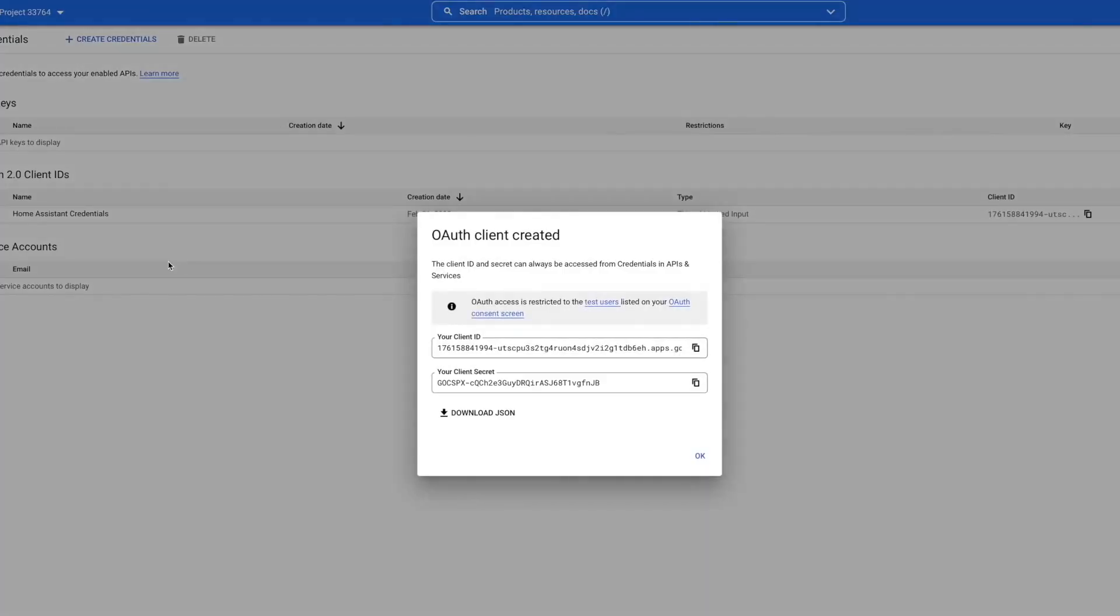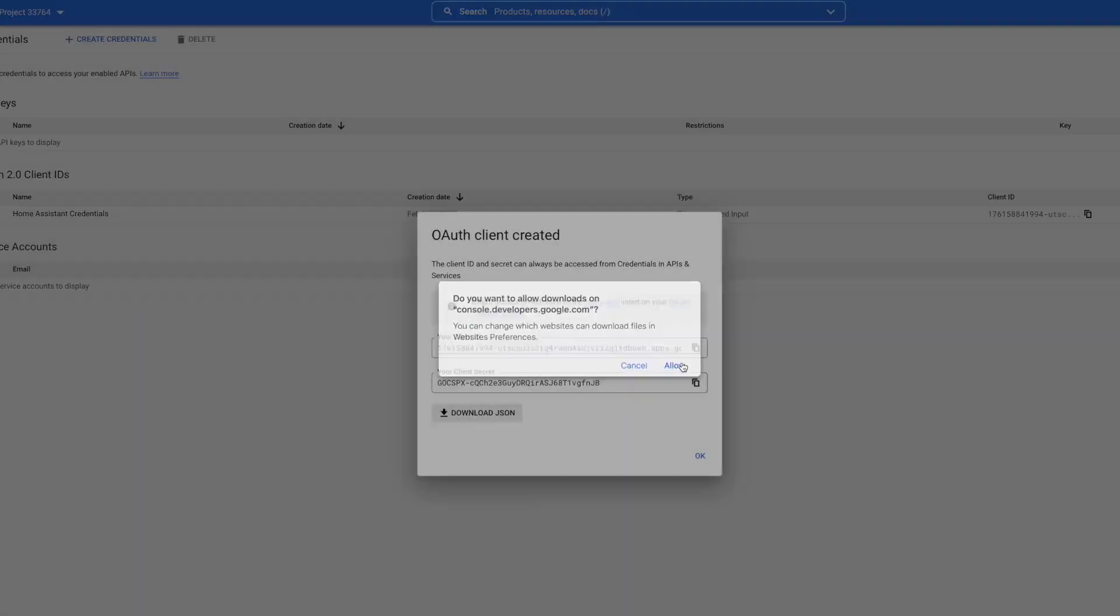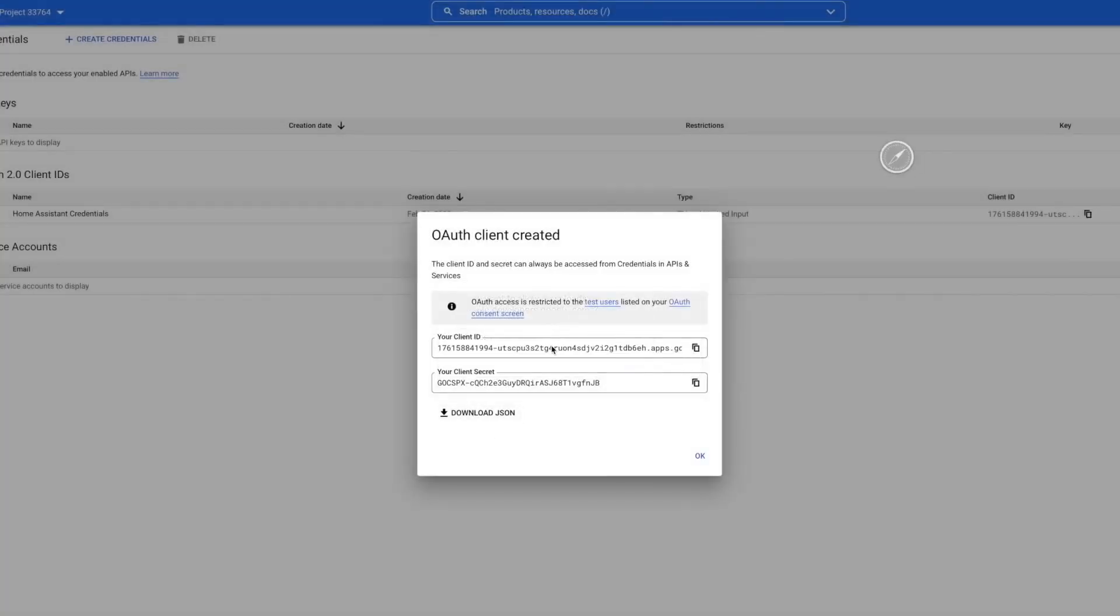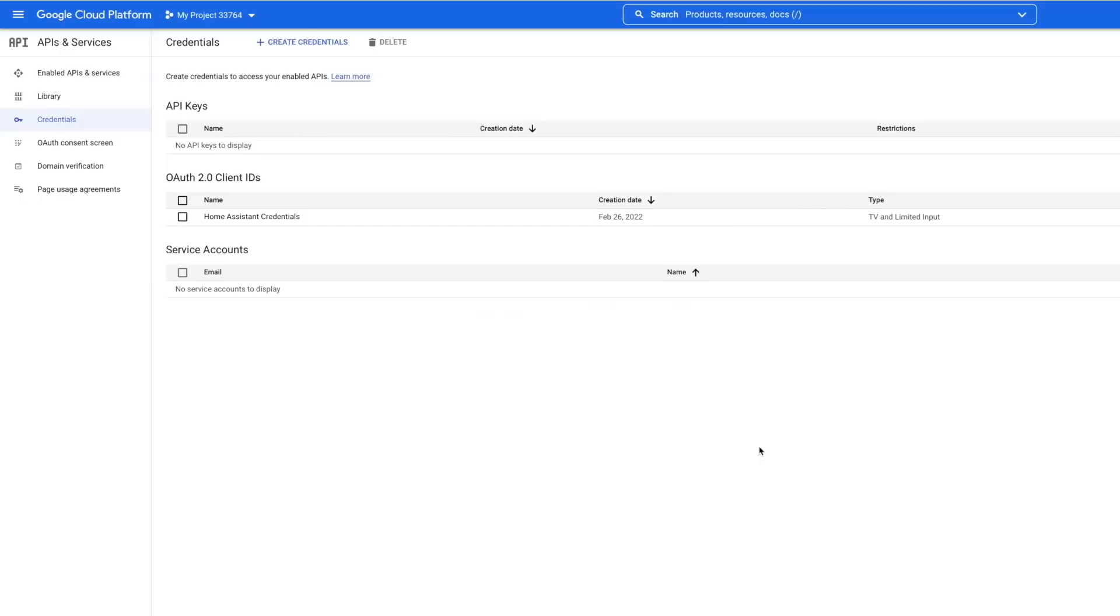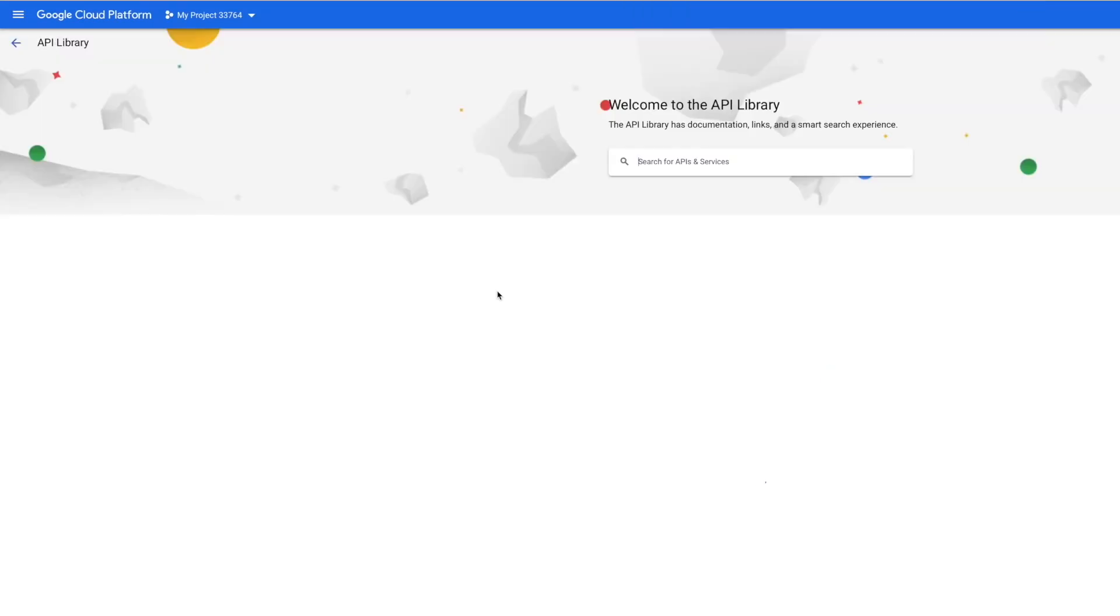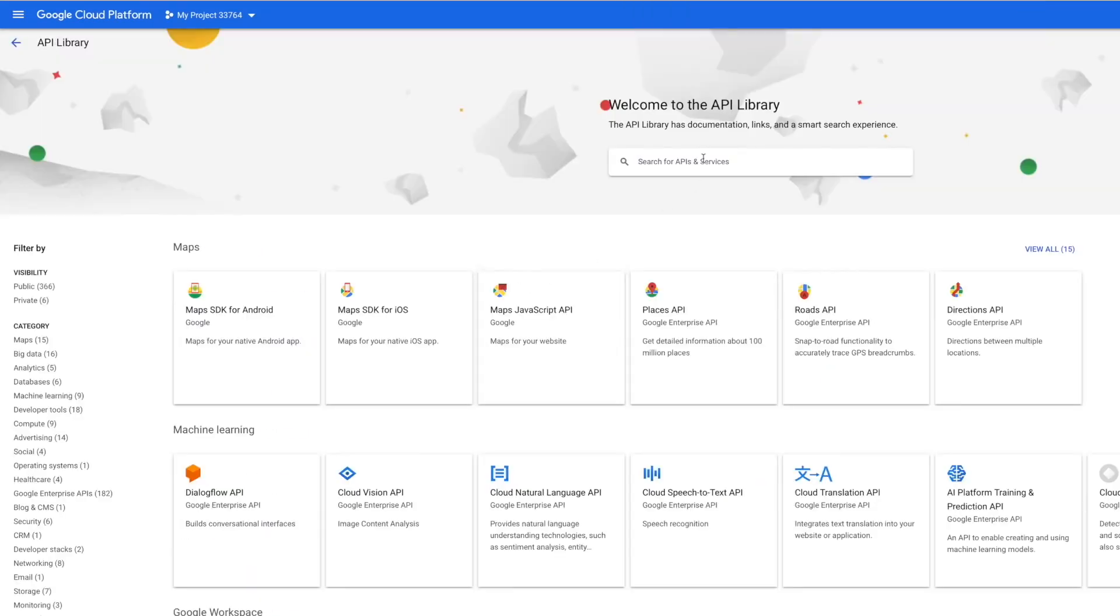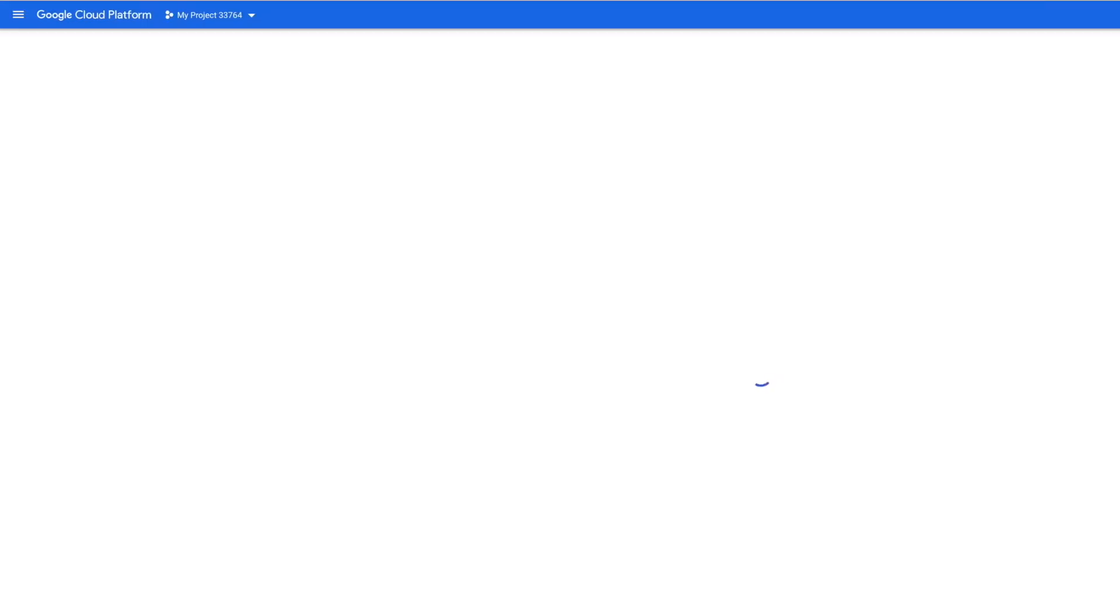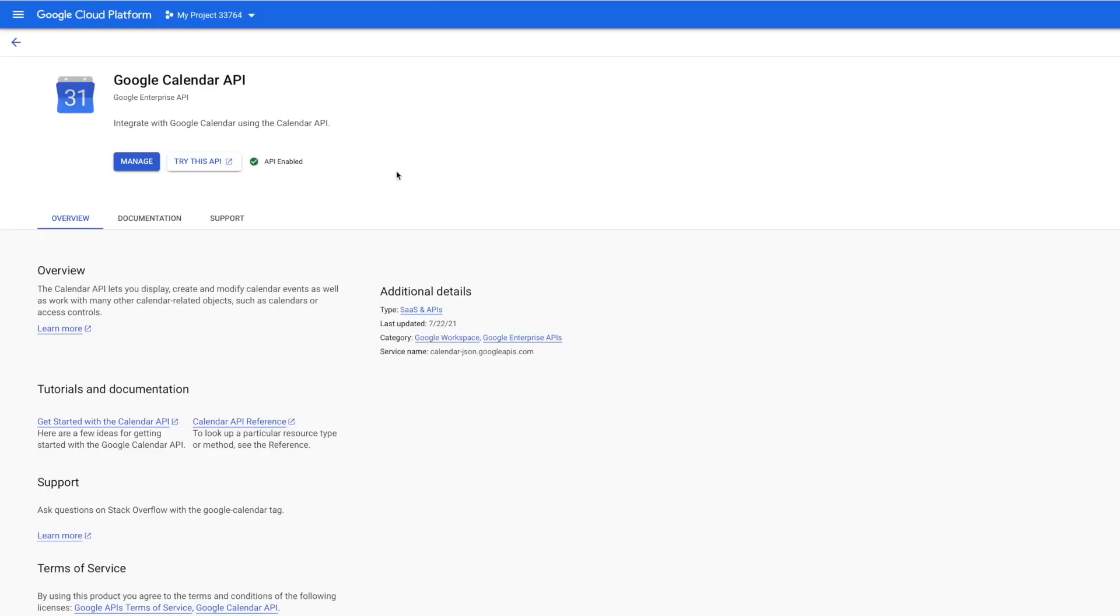Now, just fair warning. These credentials on the screen have already been destroyed, so don't bother trying to copy them. But you should grab yours before you leave the screen. I always download the JSON so I have a digital copy. But then I just copy the client ID and the secret and store them for later. Then, for one final check, let's just make sure that the Google Calendar API is enabled. Head to Library. Search for Calendar. Click on Google Calendar API. And you should see that it is enabled. If it's not, be sure to click Enable now.